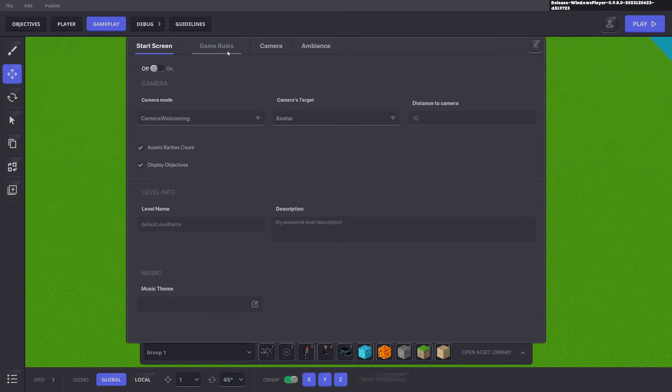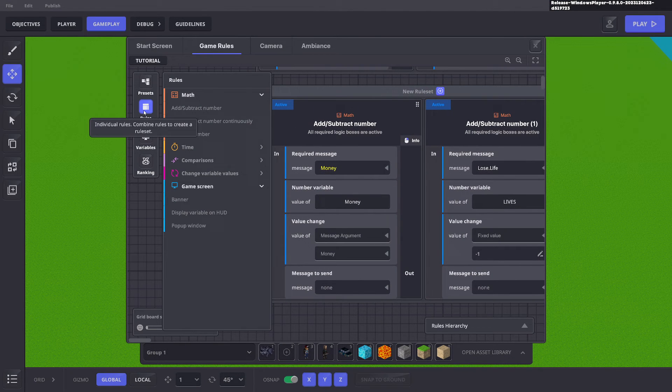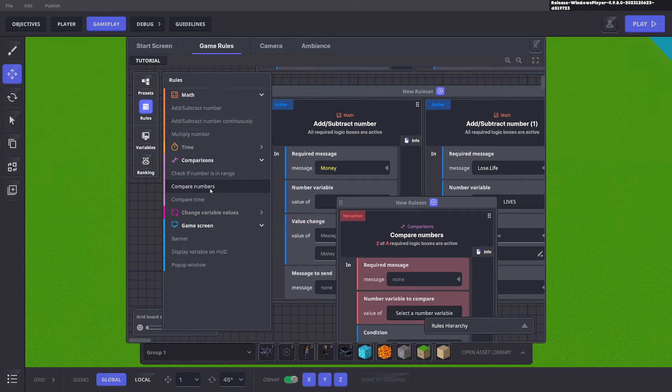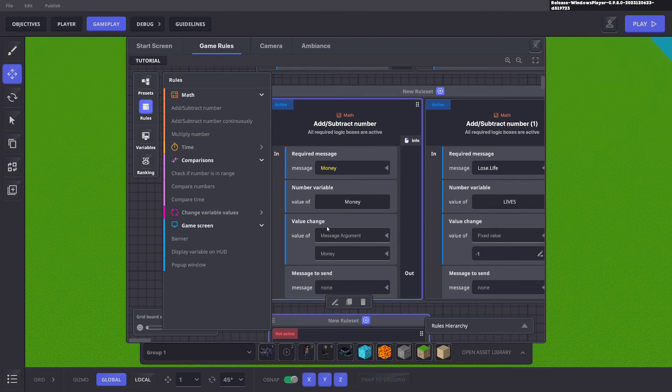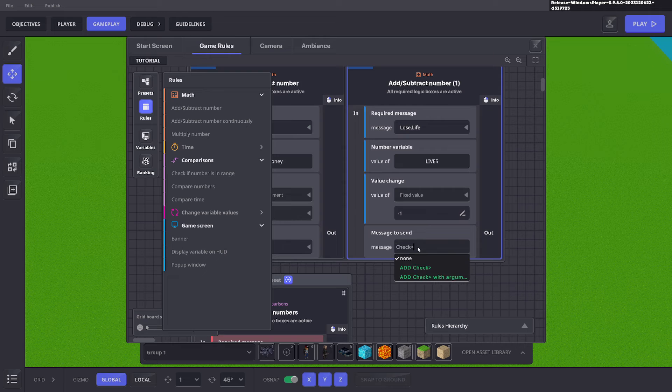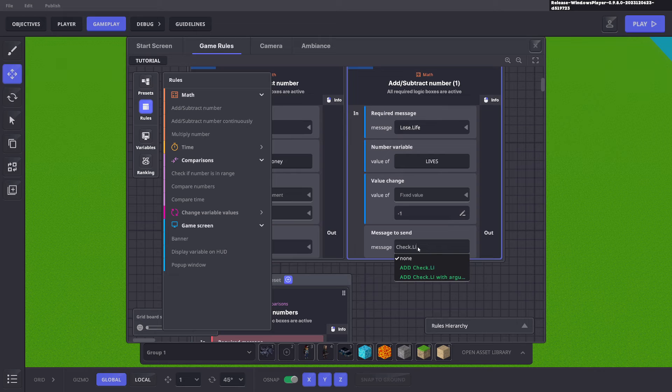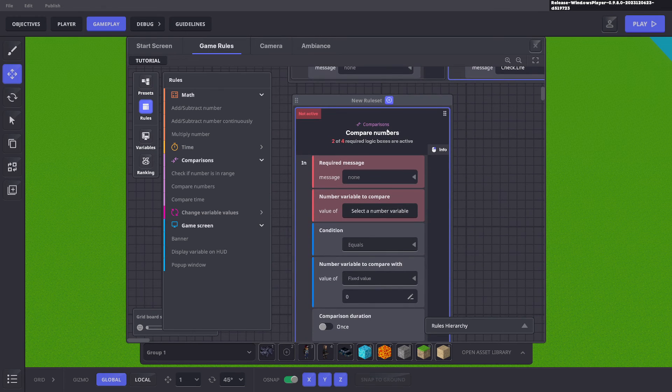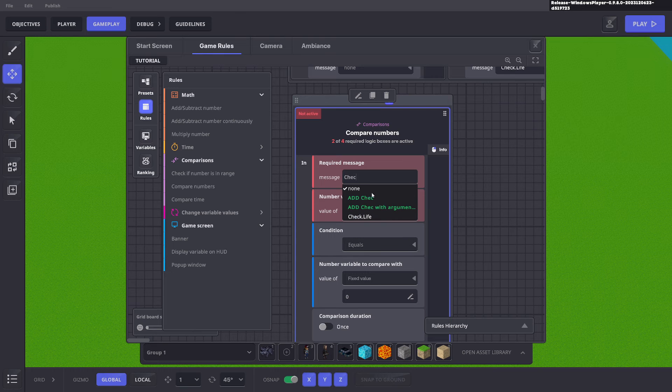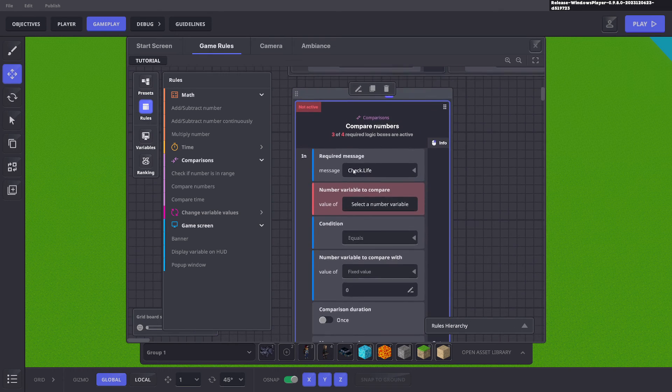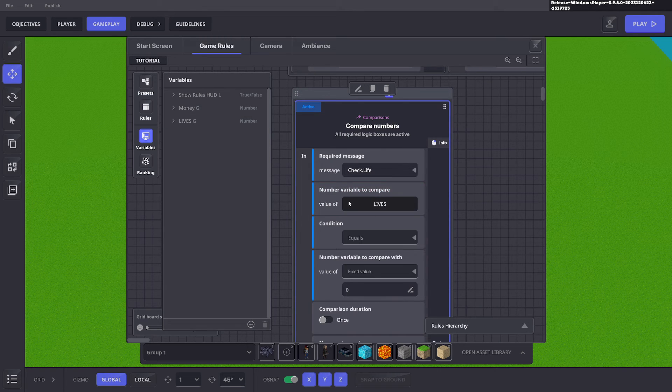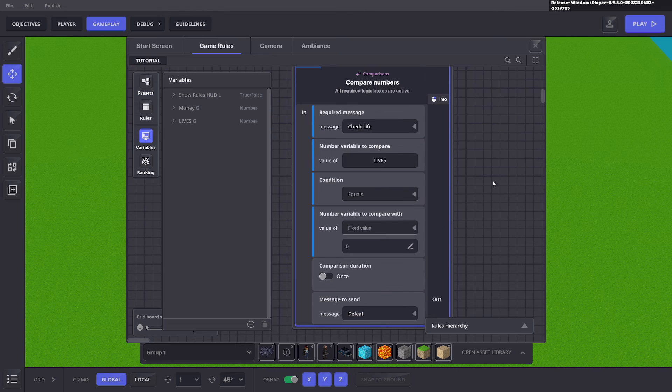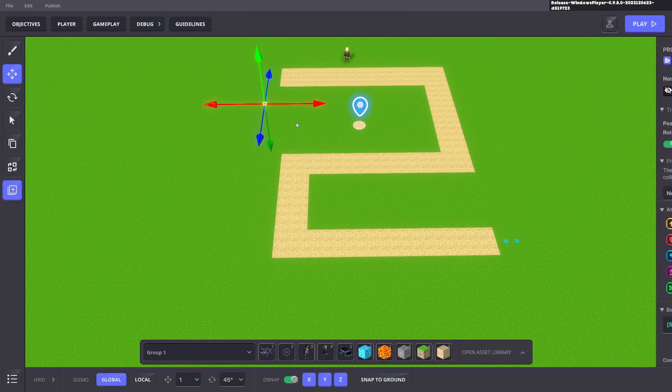Another thing we can add here is we can add a rule and we want to do a comparison and we want to compare numbers. First thing we want to do is when we lose a life we want to check life. So each time we lose a life it sends a message check life after it minus one. We'll bring that over here on compare numbers. When we lose a life it will send a message to check life and check life will compare the life value. We want to see if it equals zero. If it equals zero we want to send a message defeat because we want a game over to trigger.